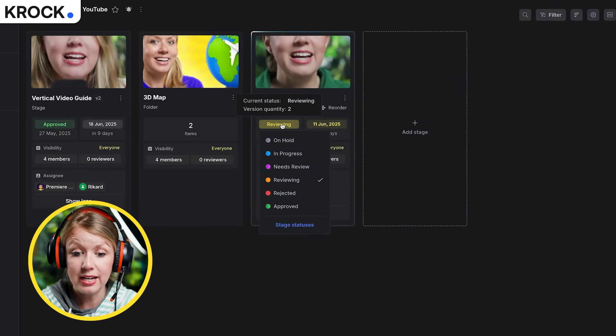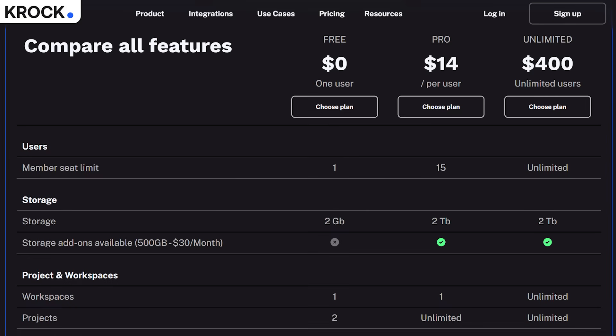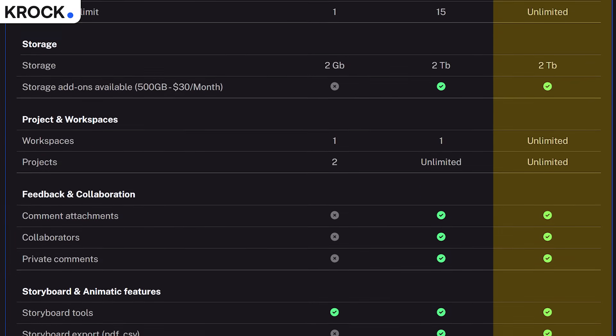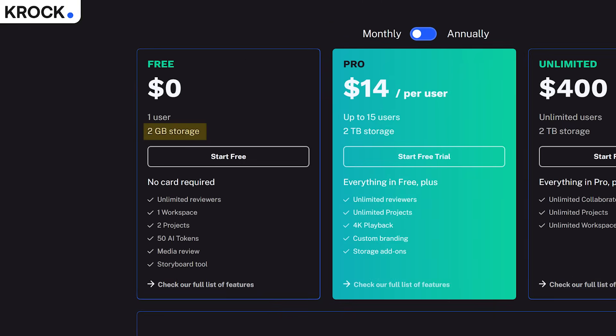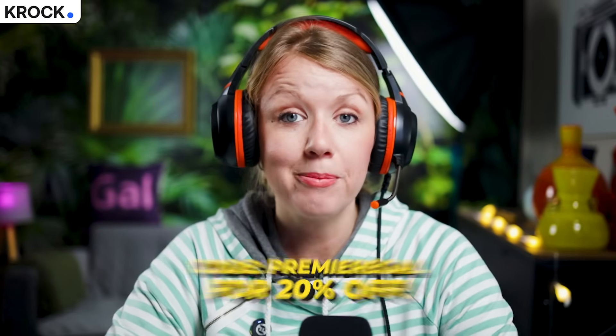I can update the status so all team members know where the project is at. And unlike Frame, Crock lets you have up to 15 members on a pro plan - with Frame you're limited to five and then you need to upgrade. Crock also lets you have an unlimited plan without any per-seat fees. There is a free plan with Crock - you can get up to two gigabytes free. If you want to upgrade, you can use my code 'premiere gal' to get 20% off. Happy to help - call back if you have any other questions, bye!